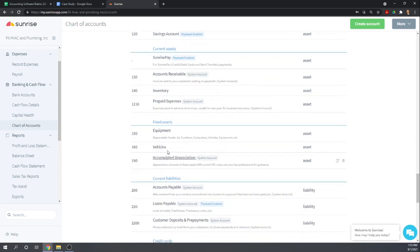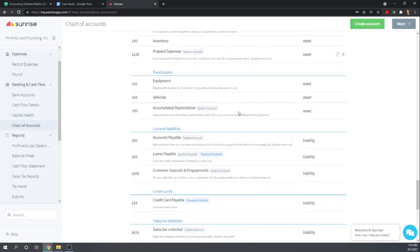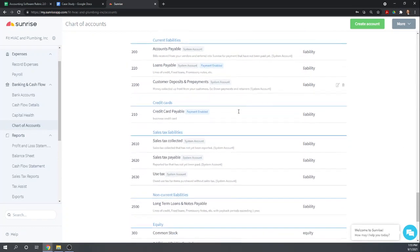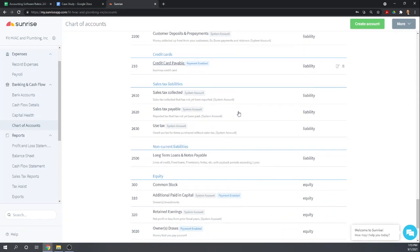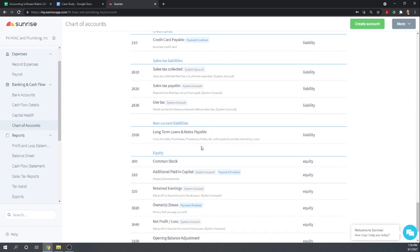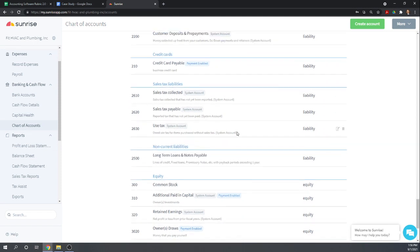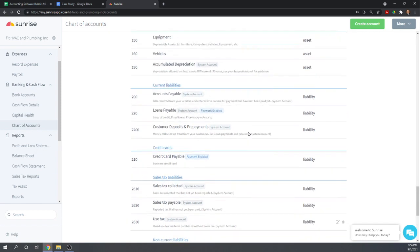Let's see if we have a fixed asset account. Yes, we do, equipment. So we'll go ahead and record it to this equipment account. And then our liability, we'll put it to this long-term notes payable account. Okay, so the accounts are there.